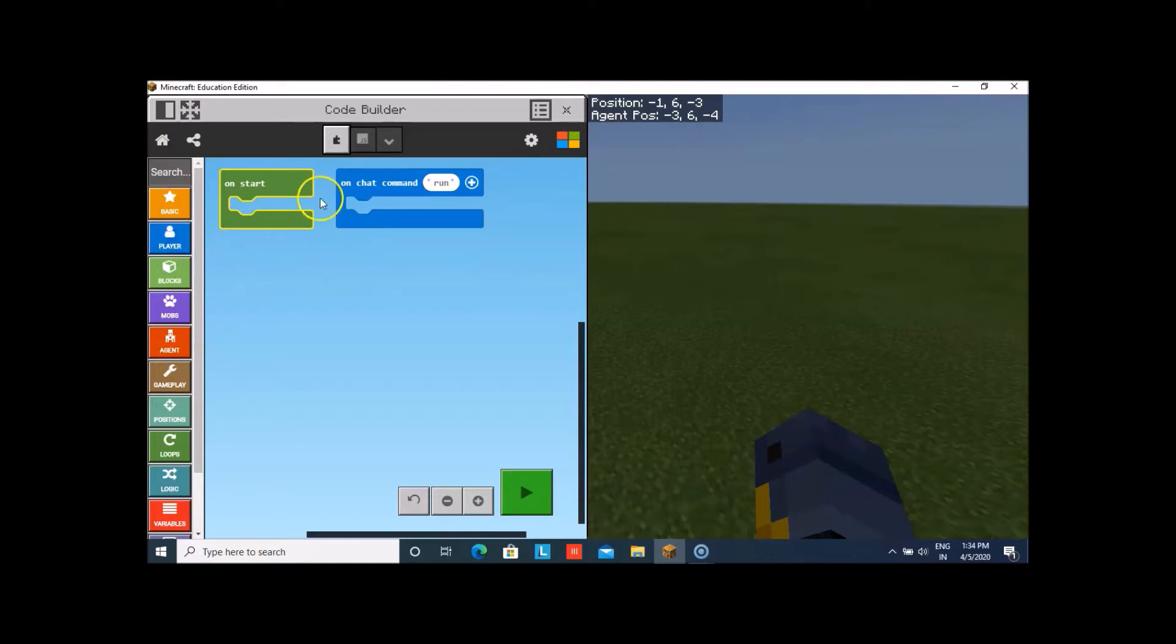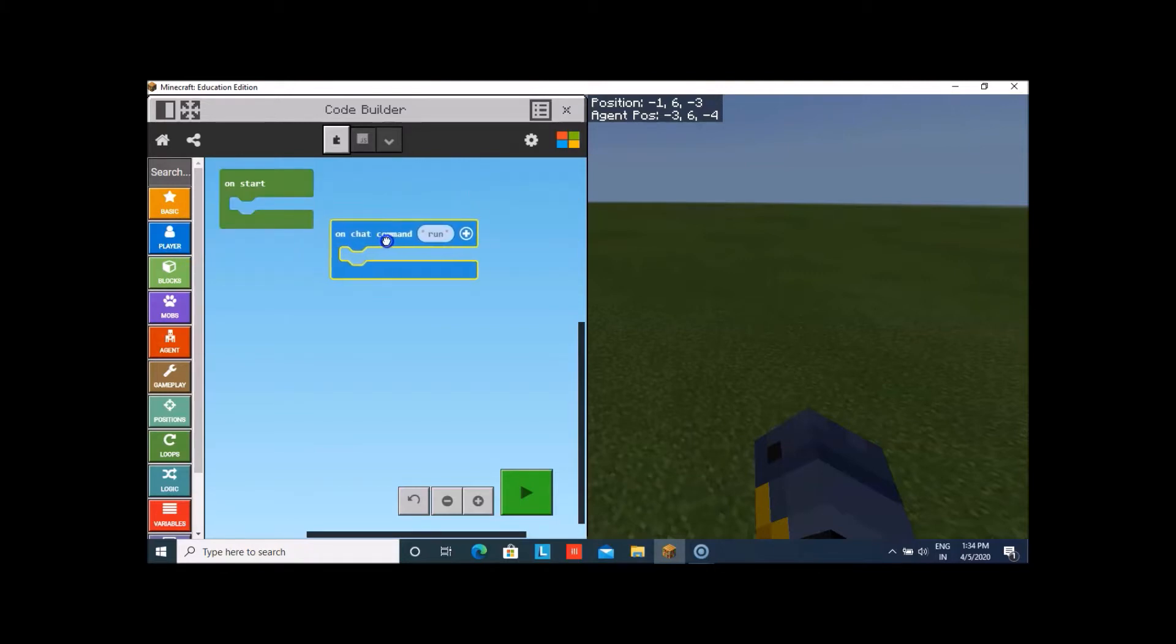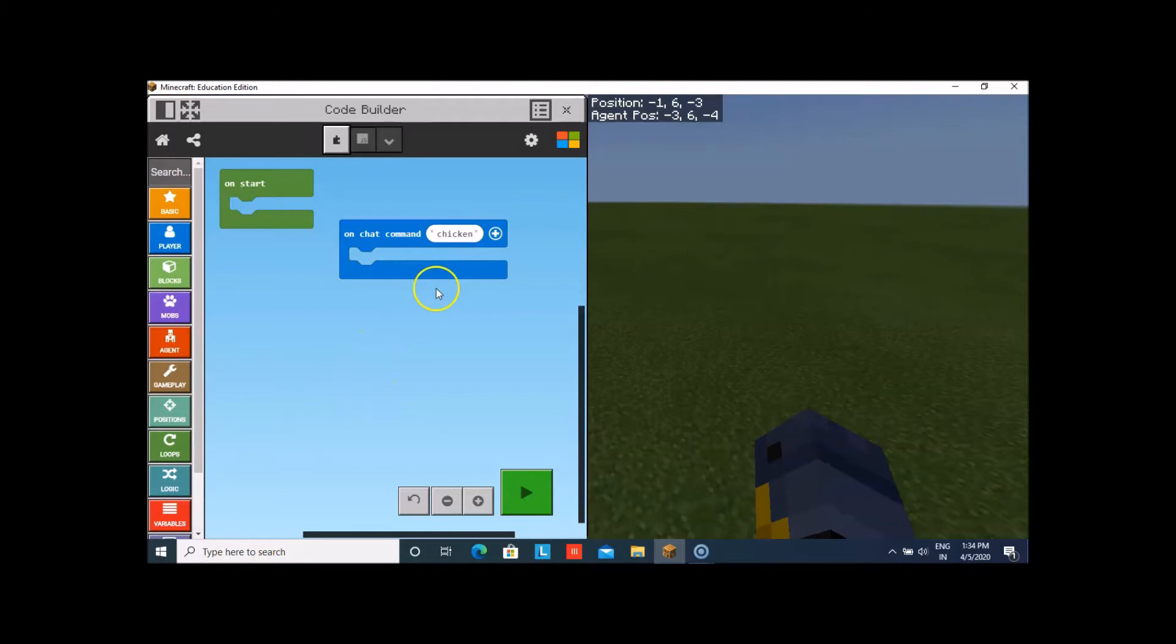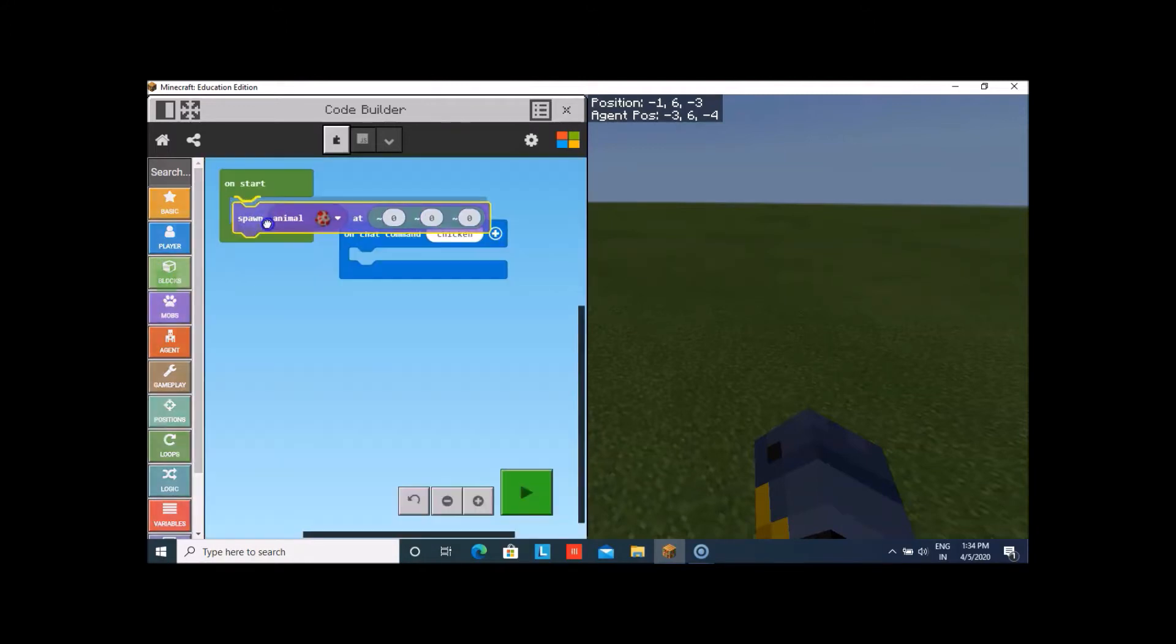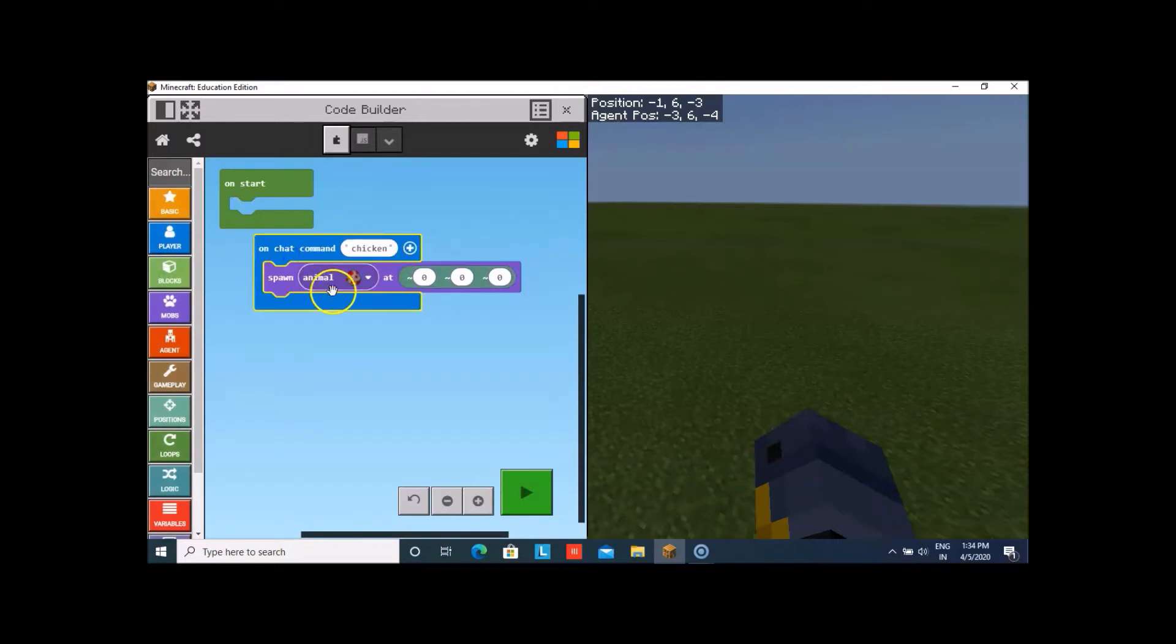Now, from the player option, you have to take on chat command. It says run. We have to change it to chicken. Now, from the mobs option, we have to take spawn animal. It is already chicken.